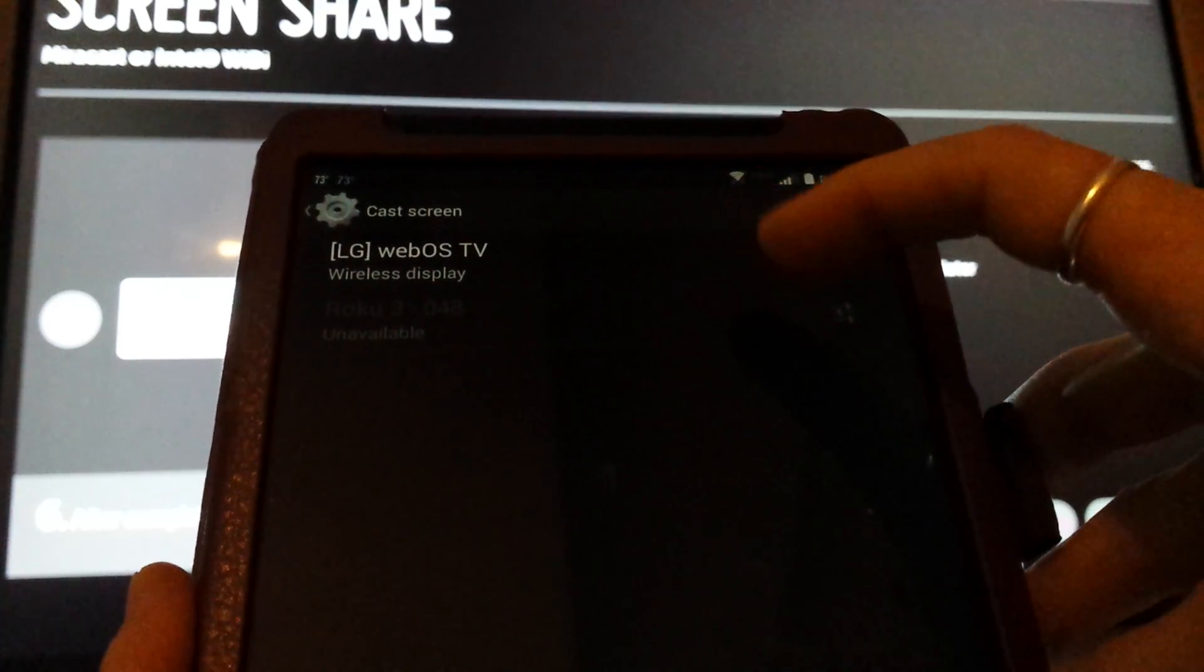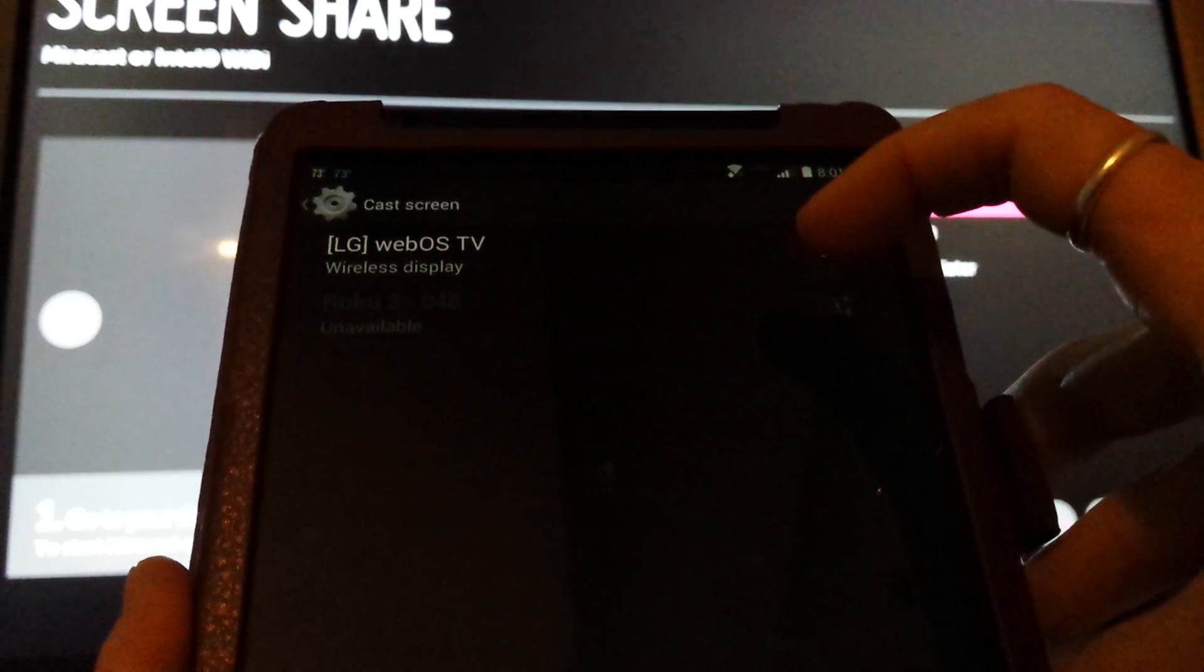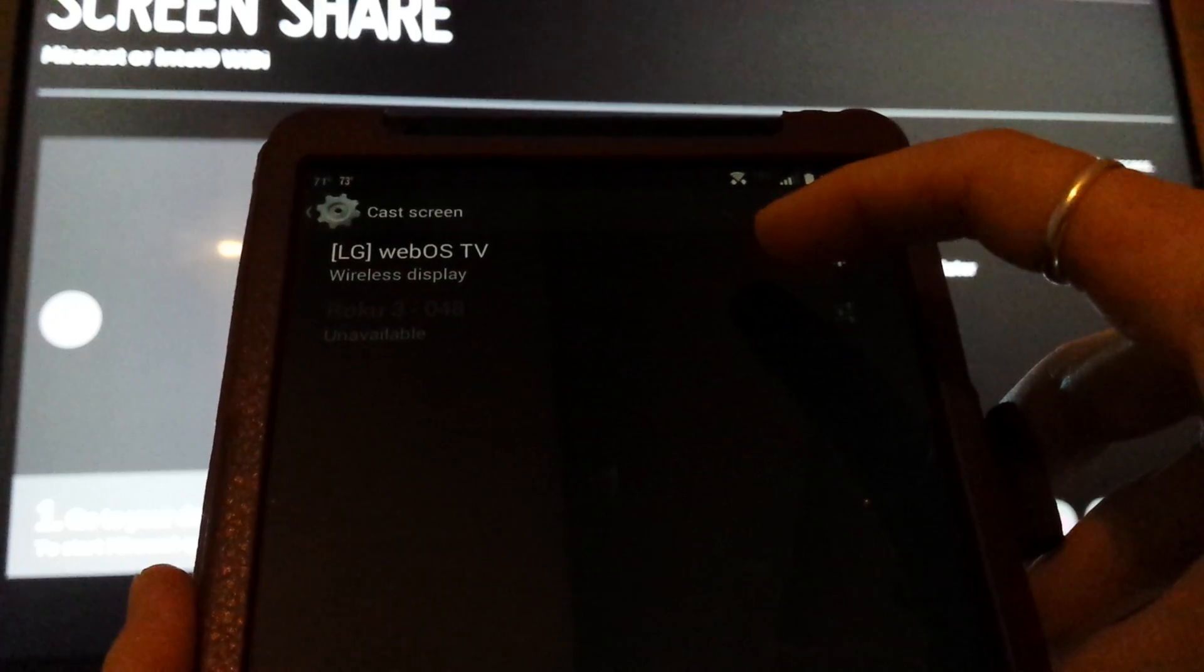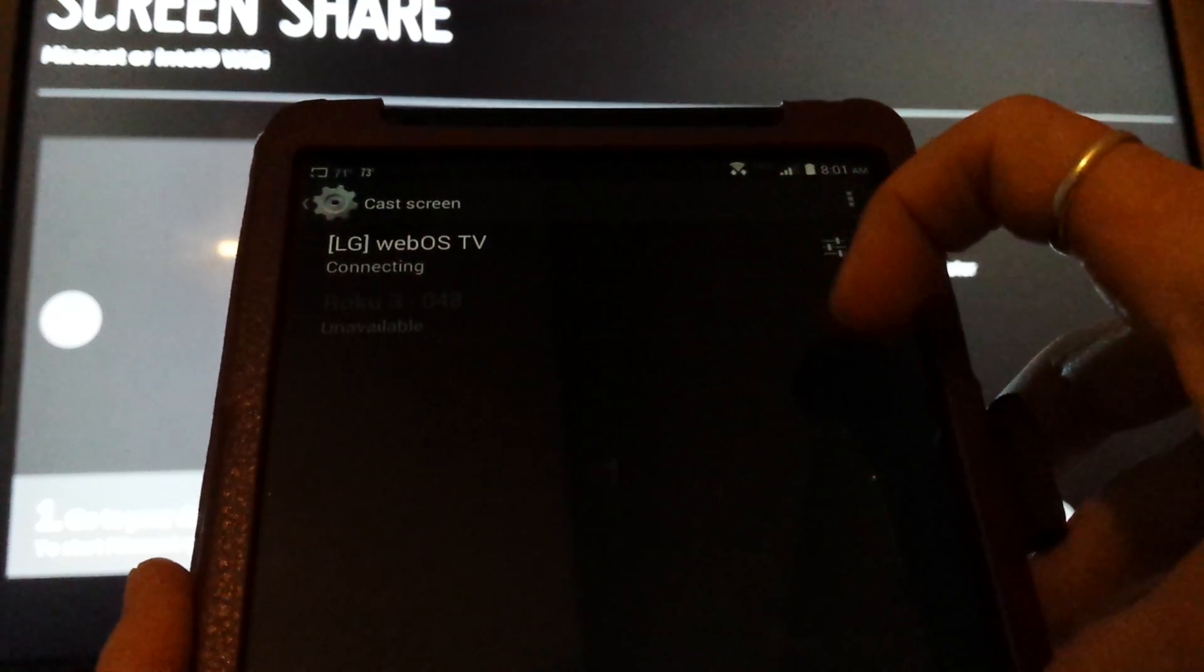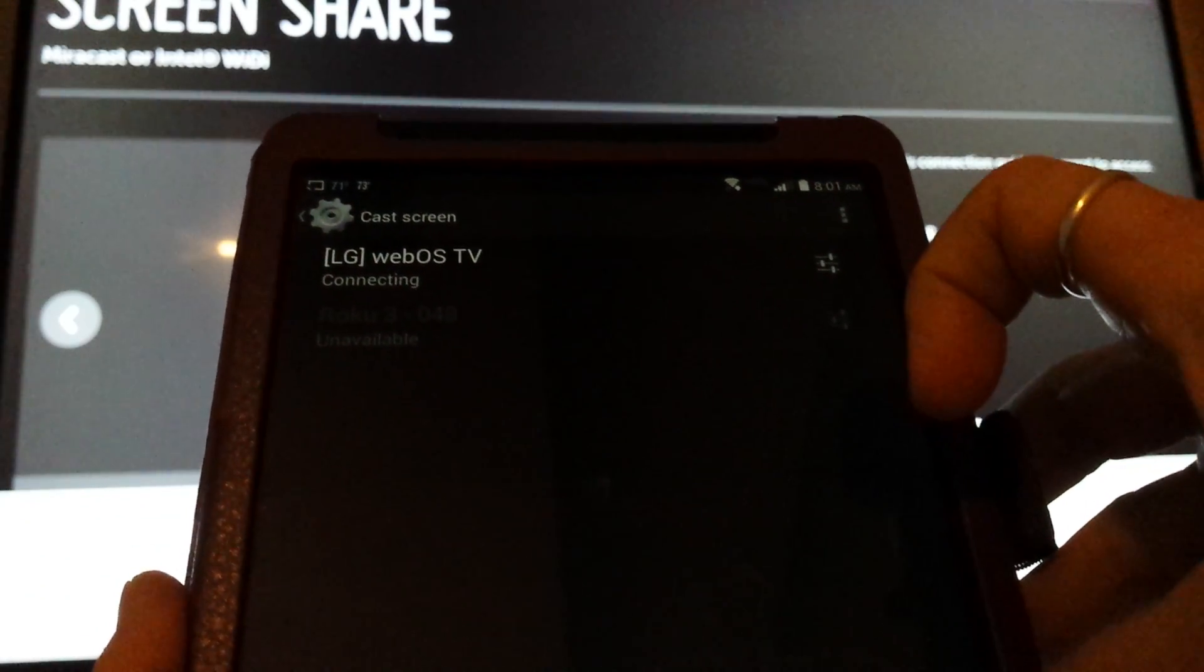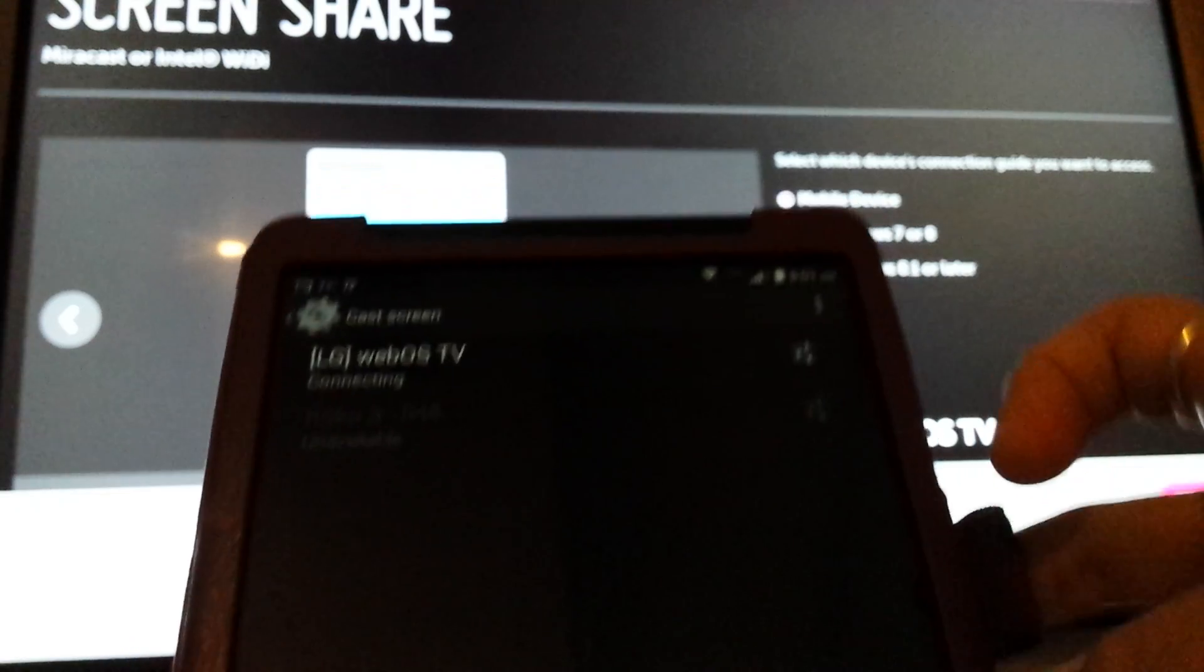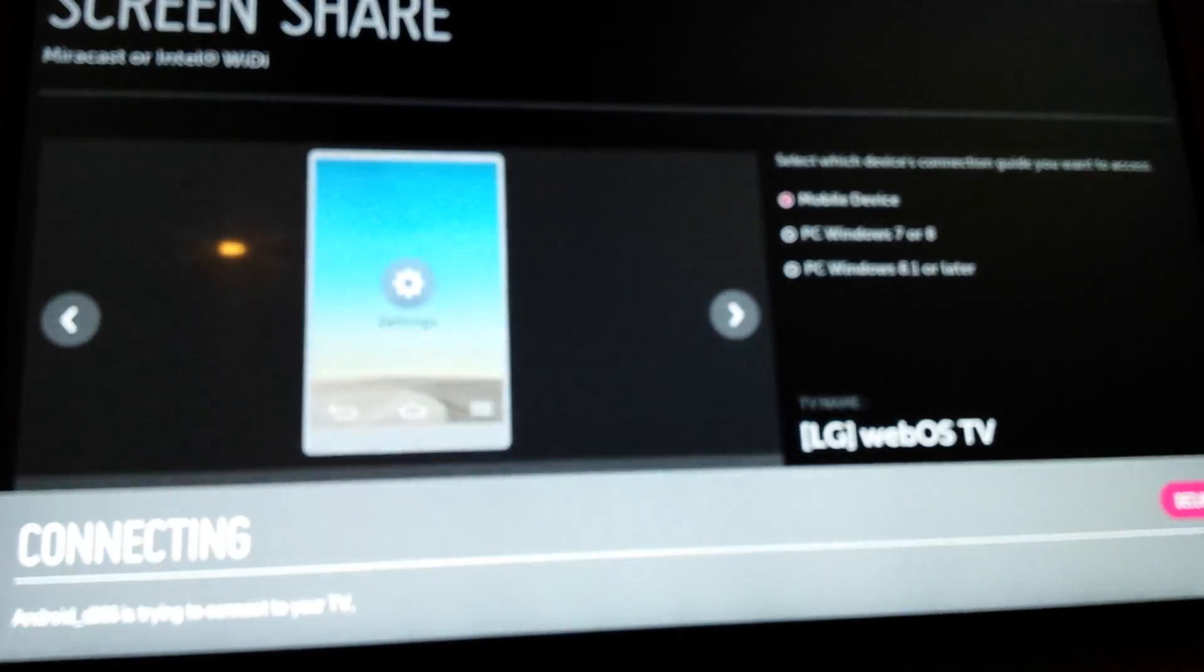If it doesn't, try getting out and getting back in. It's connecting. On the screen, it gives you an opportunity to decline it over on the bottom left. So it takes a moment.